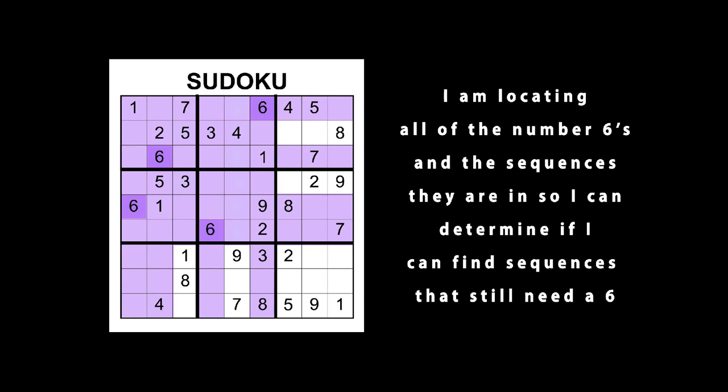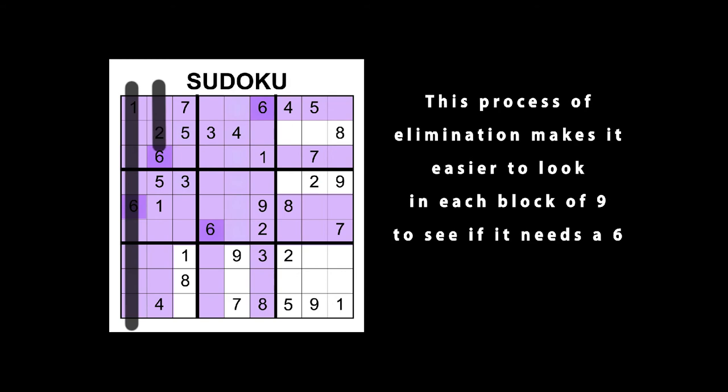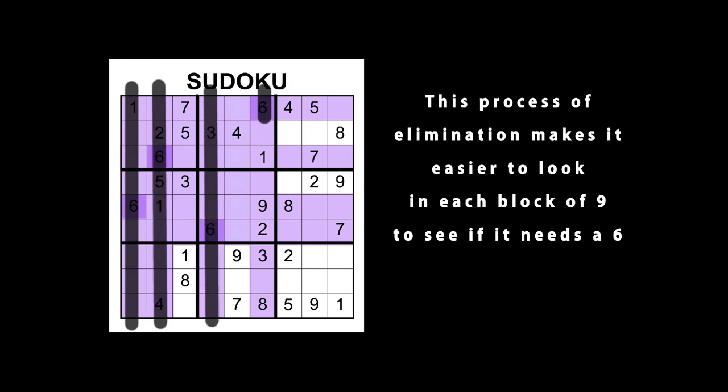This process of elimination makes it easier to look in each block of 9 to see if it still needs a 6.